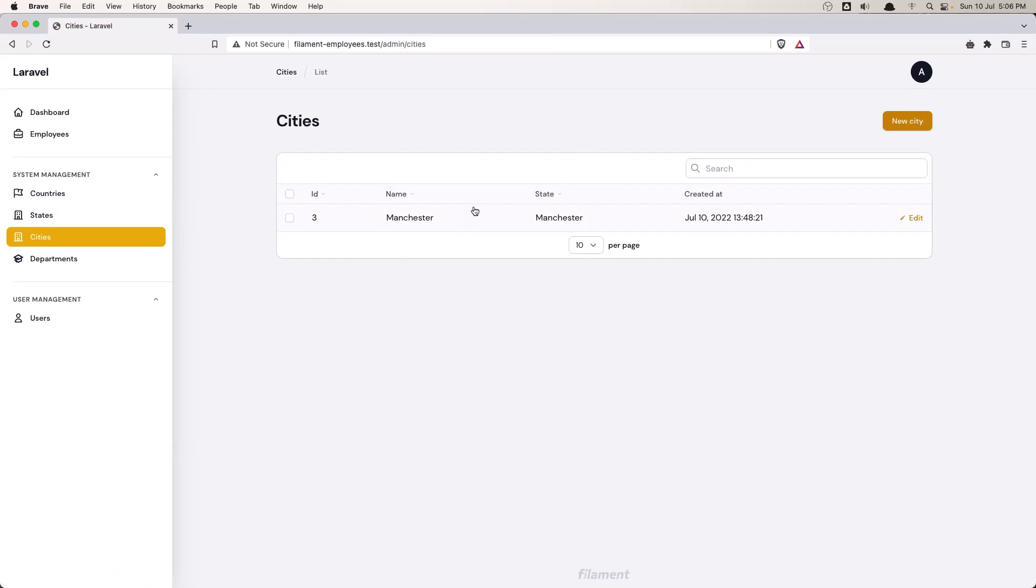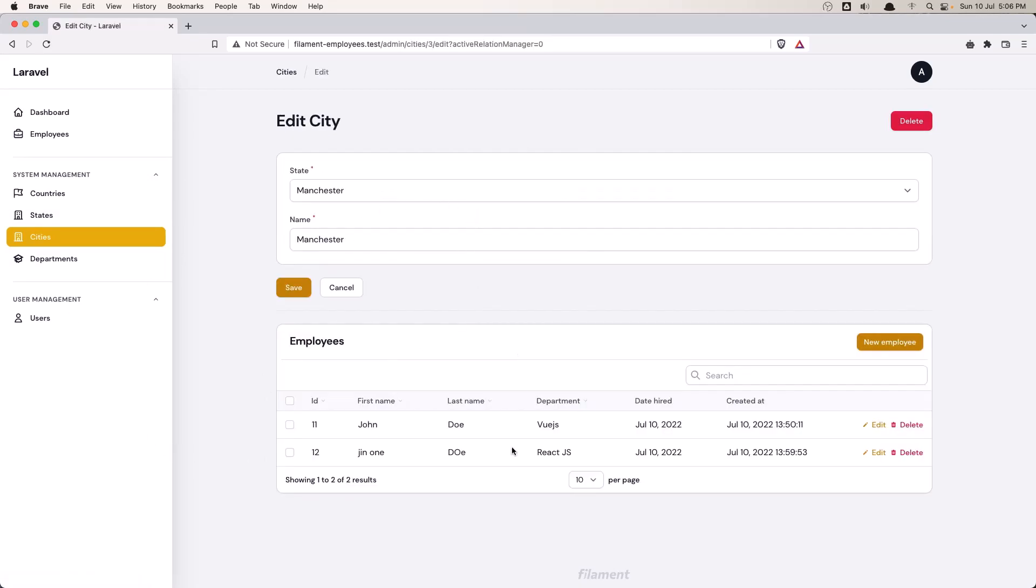The same thing for the cities. We display all the employees belonging to this city and the departments.